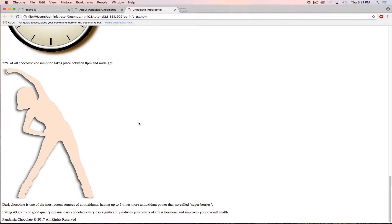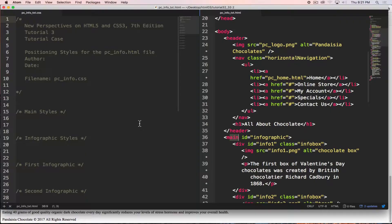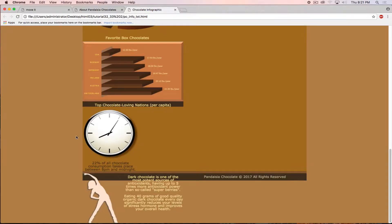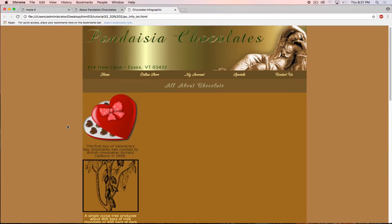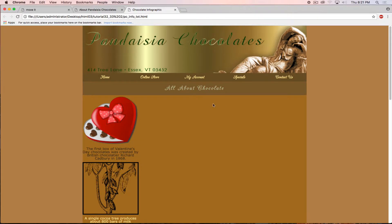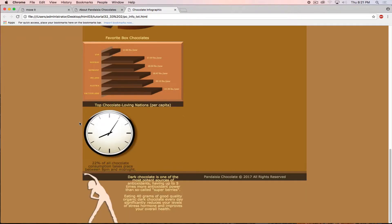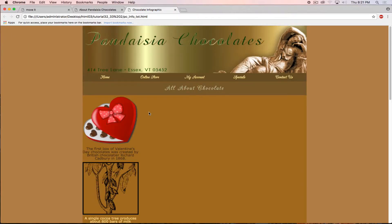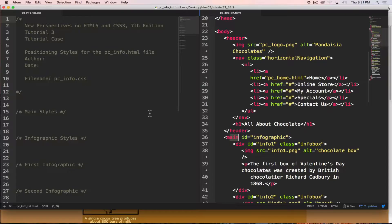After linking those stylesheets and refreshing the page, most of the page is now laying out and looking decent. The remaining task is to figure out how to position the elements on screen.